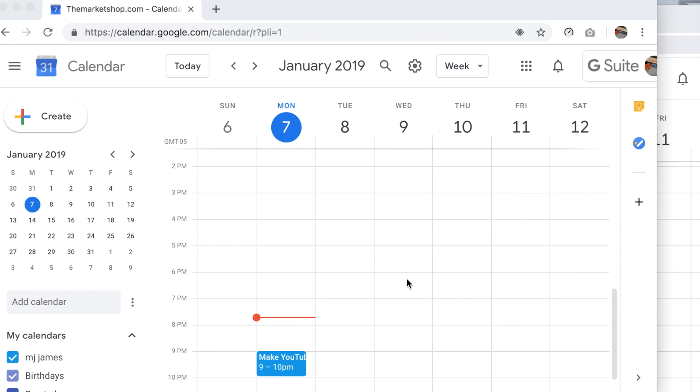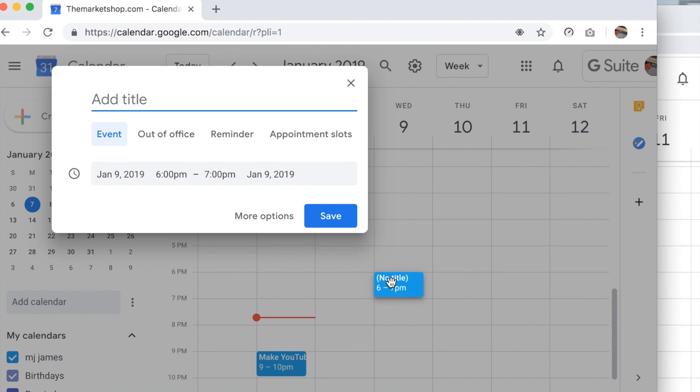So first of all, how do you create an event? Just click anywhere on your calendar and you'll get a little pop-up here. Say 'make collab video' - these are some possible options.